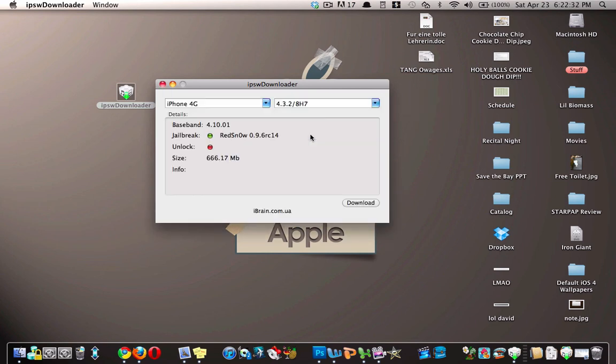So this is a great application. It is currently only available for Mac, but hopefully for all you Windows users, it will be out in the near future.